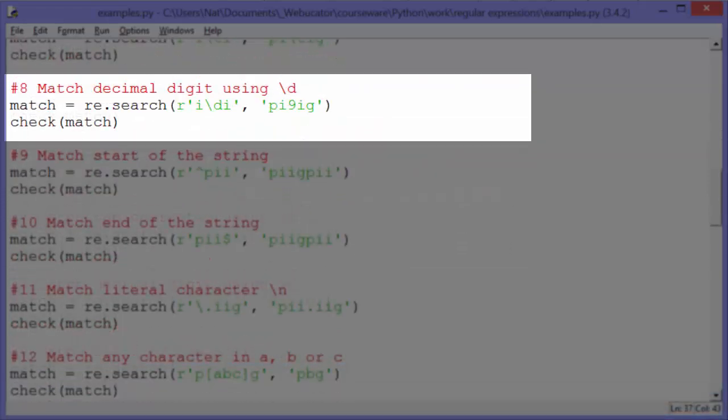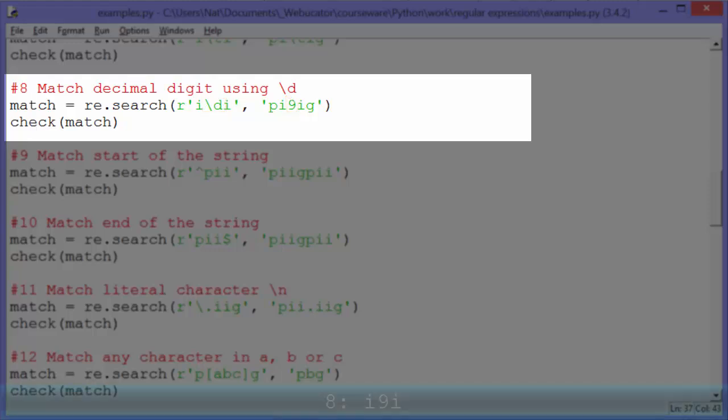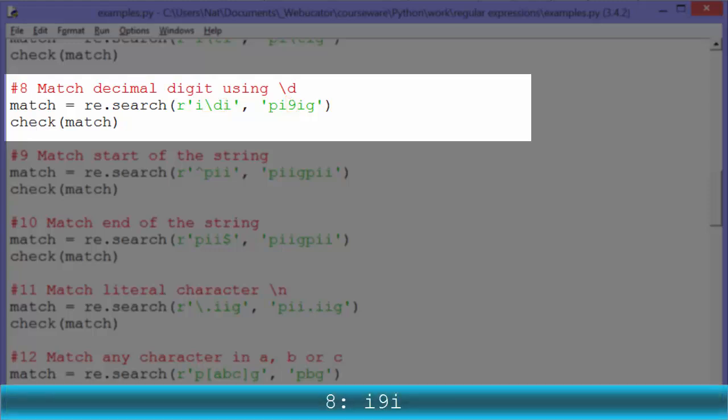Example eight: match a decimal digit using backslash D. The pattern 'I\dI' is found in 'PI9IG', where the nine matches the backslash D. So check match will output 'I9I'.